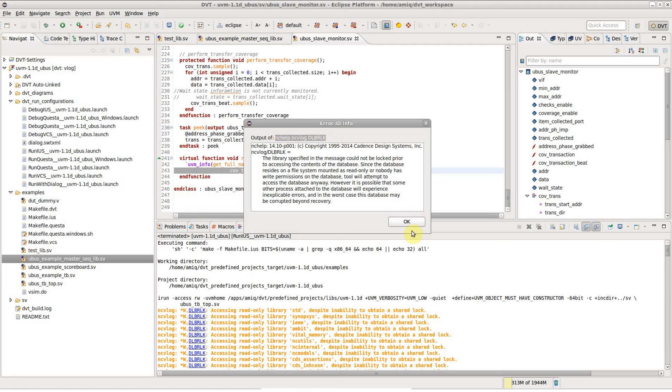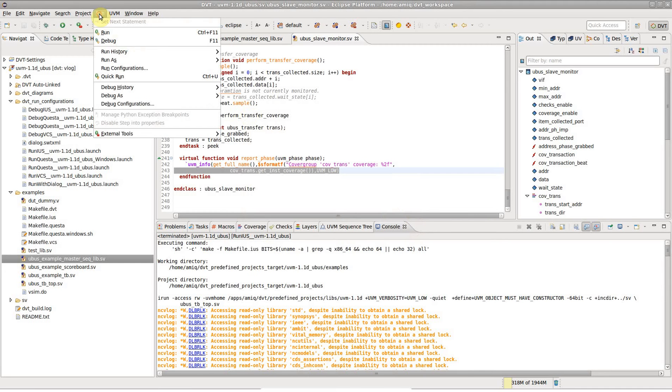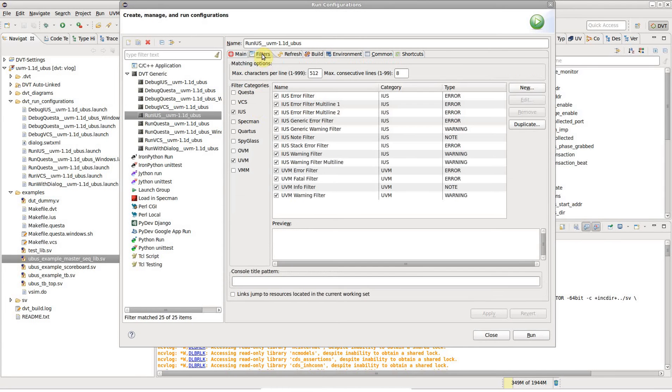To enable all these features for a run configuration, all you have to do is go to the Filters tab of the Run Configurations dialog and check the appropriate simulator and methodology.